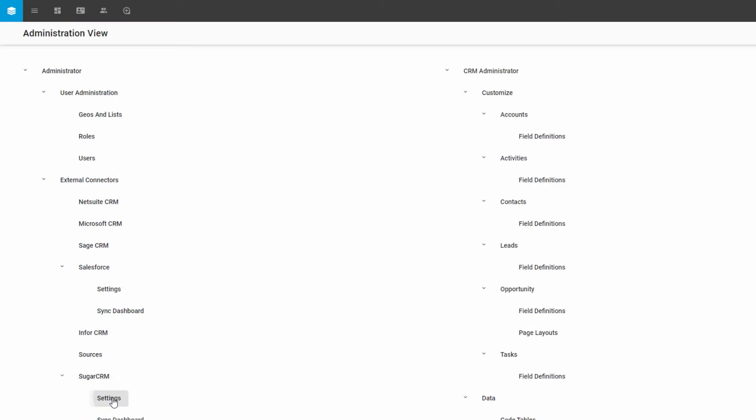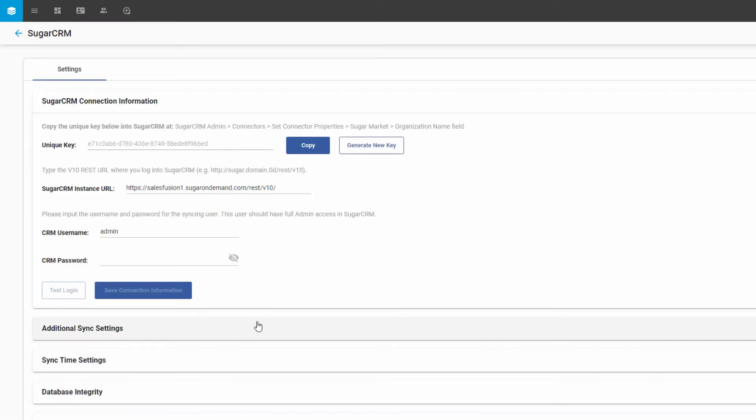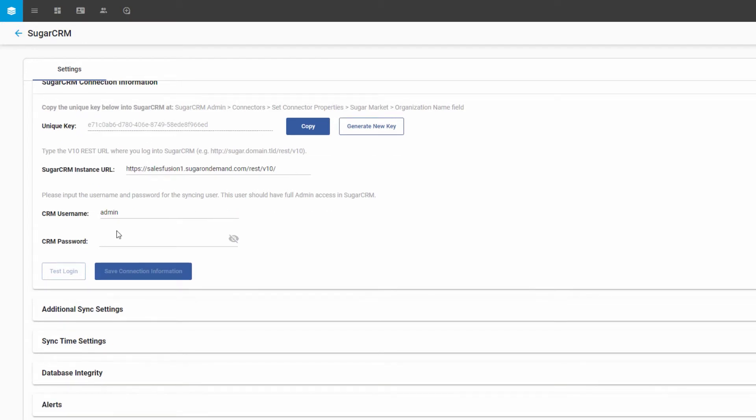For example, if I drill into SugarCRM settings, you'll notice it will ask for some of the particulars that are germane to this individual application.